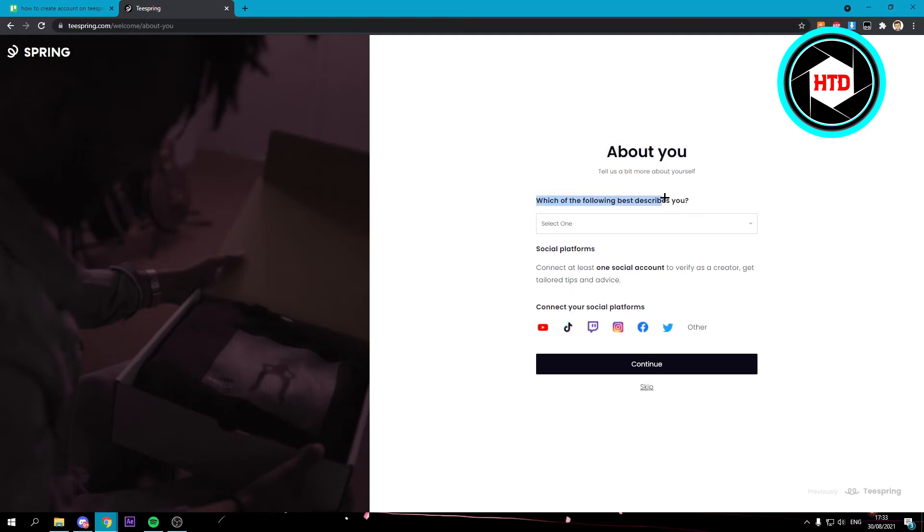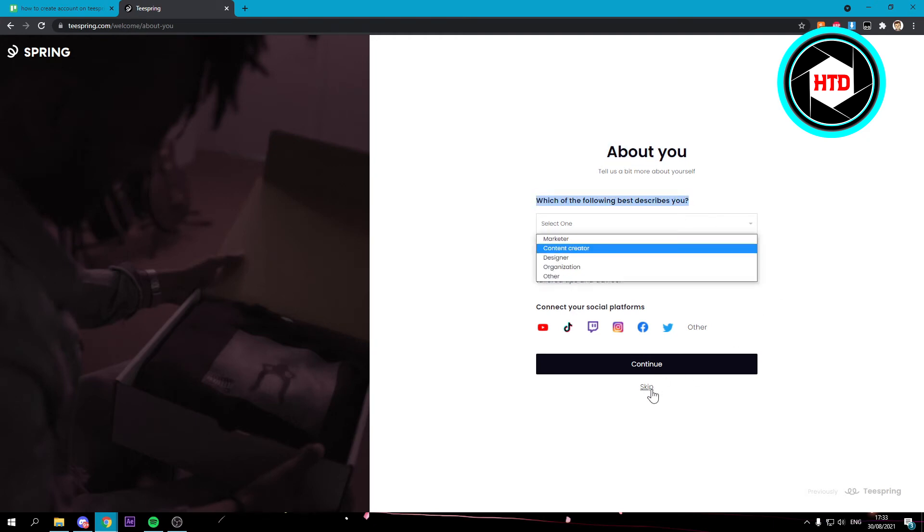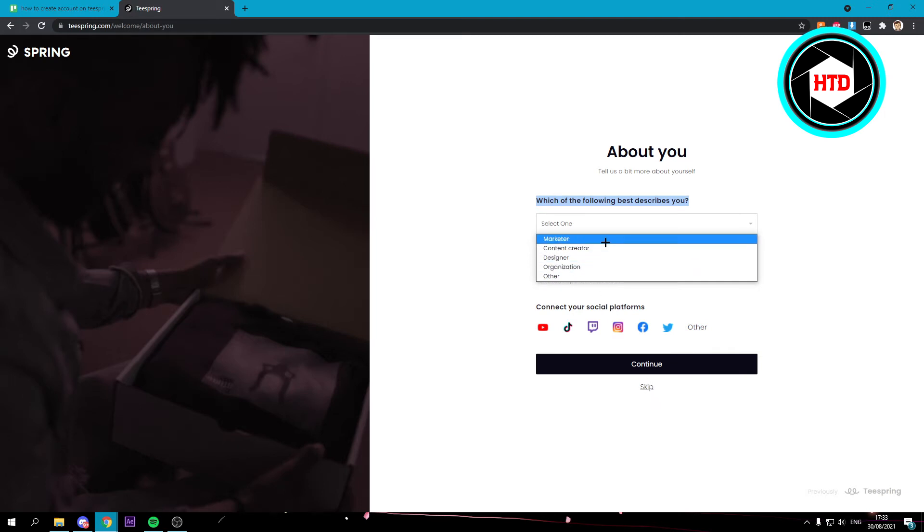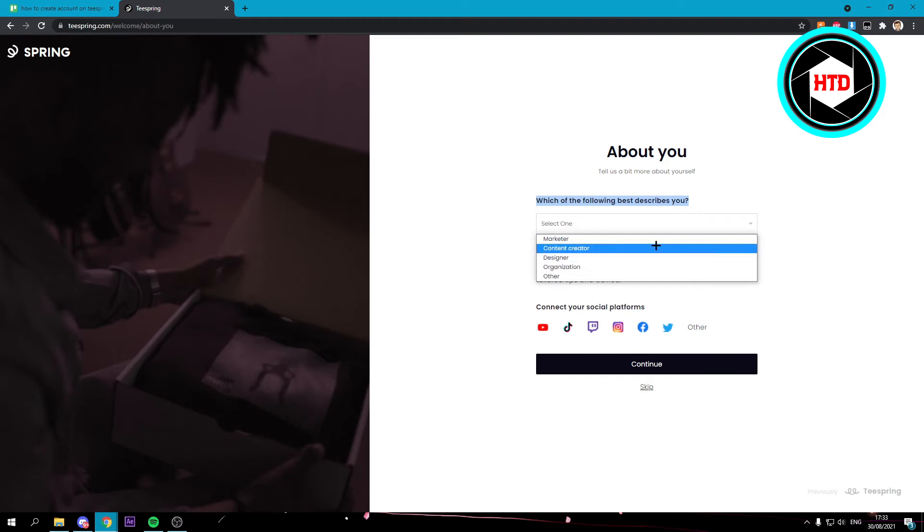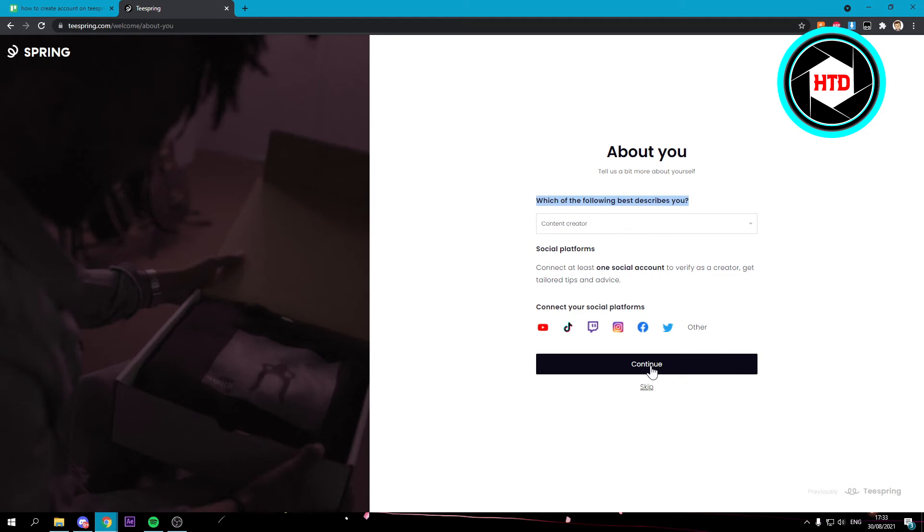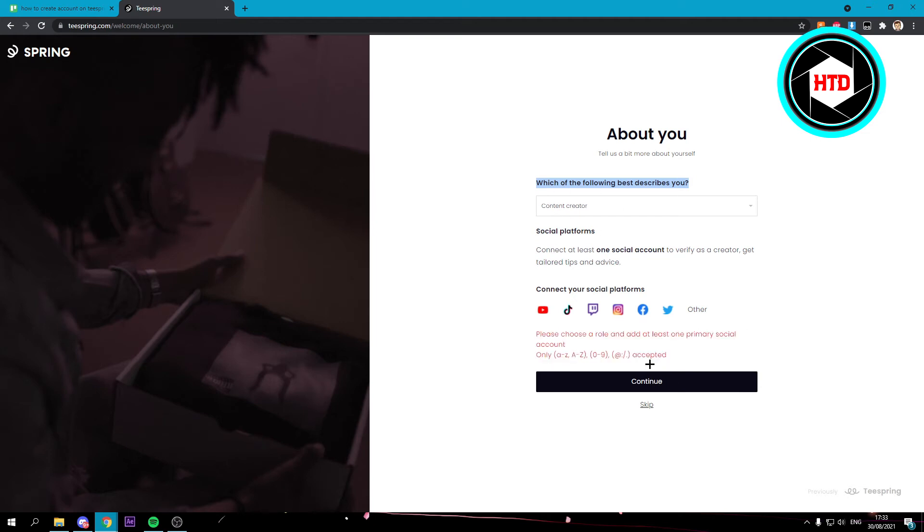Then which of the following best describes you. You can also skip this if you want to but you can choose marketer, content creator, designer, organization or other. Let's say I would be a content creator - I would just select that and click continue.